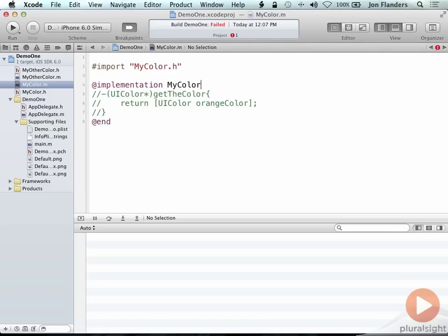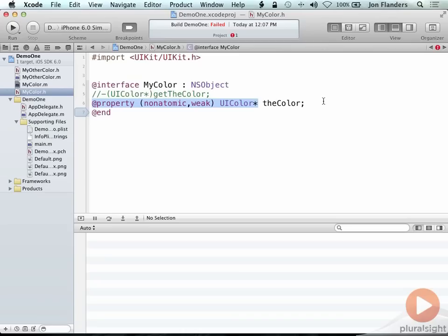That's all we need to do. All we need to do is go into the header file, declare the property, and then we're done. Unless you want to implement the getter and setter yourself, which you certainly can.